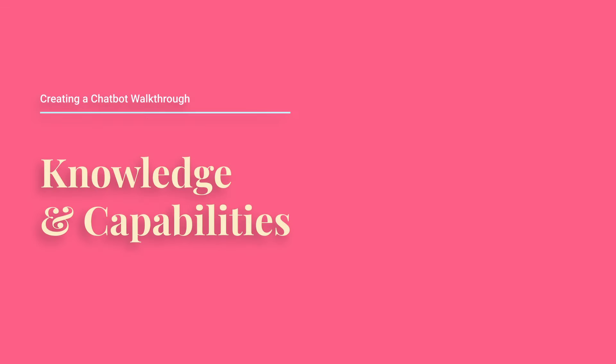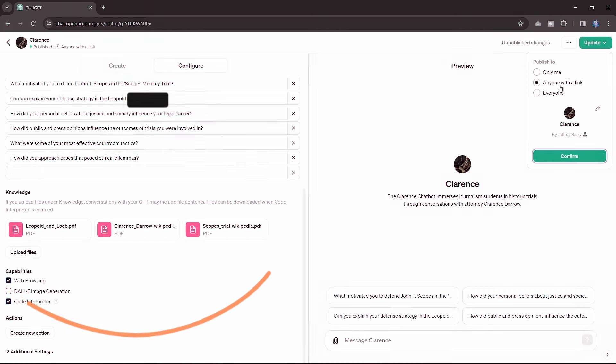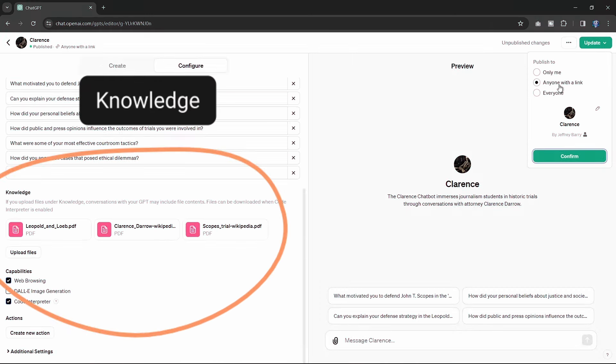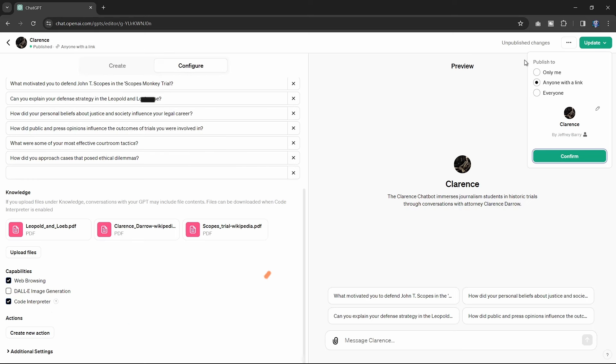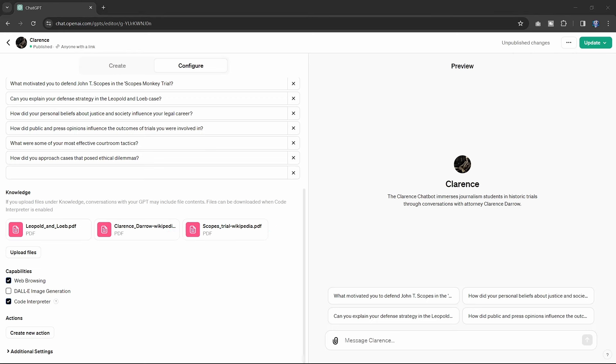Enhancing your GPT with knowledge and capabilities. The knowledge section is particularly fascinating, allowing you to upload files that the GPT can draw from during conversations. For capabilities, I recommend enabling web browsing and code interpreter, with Dolly as an option if you need images.